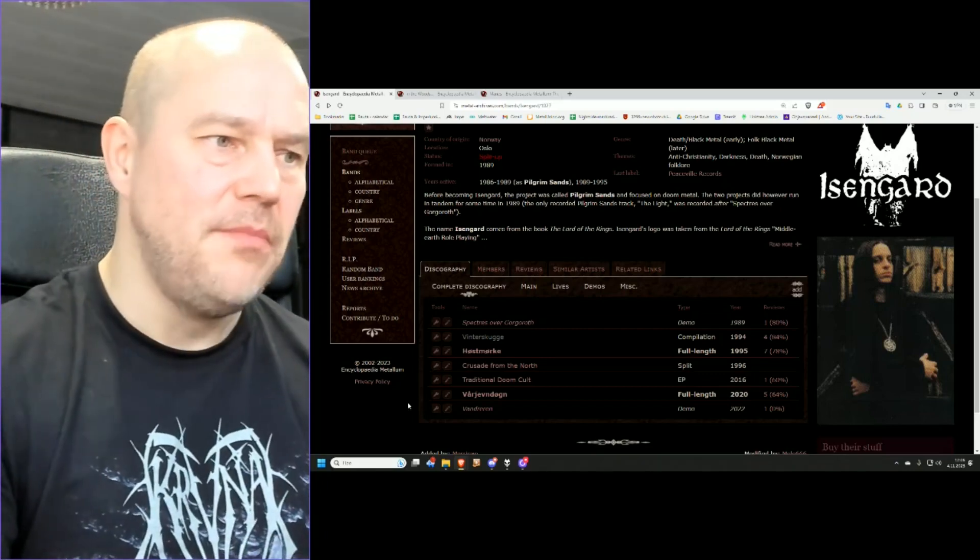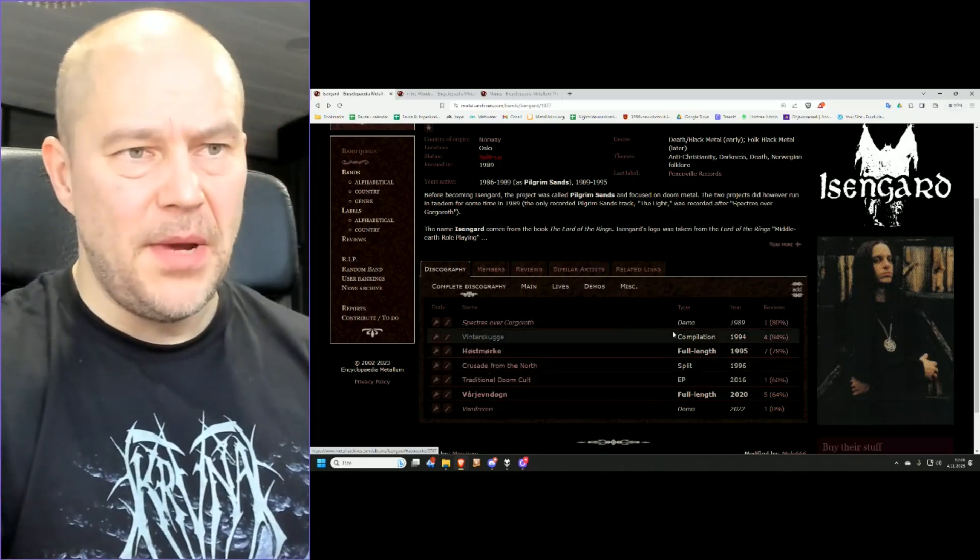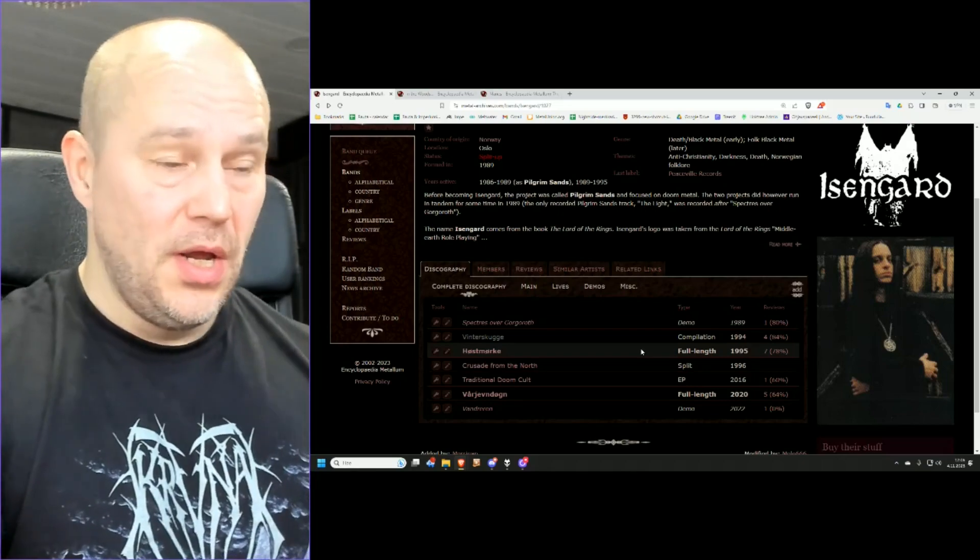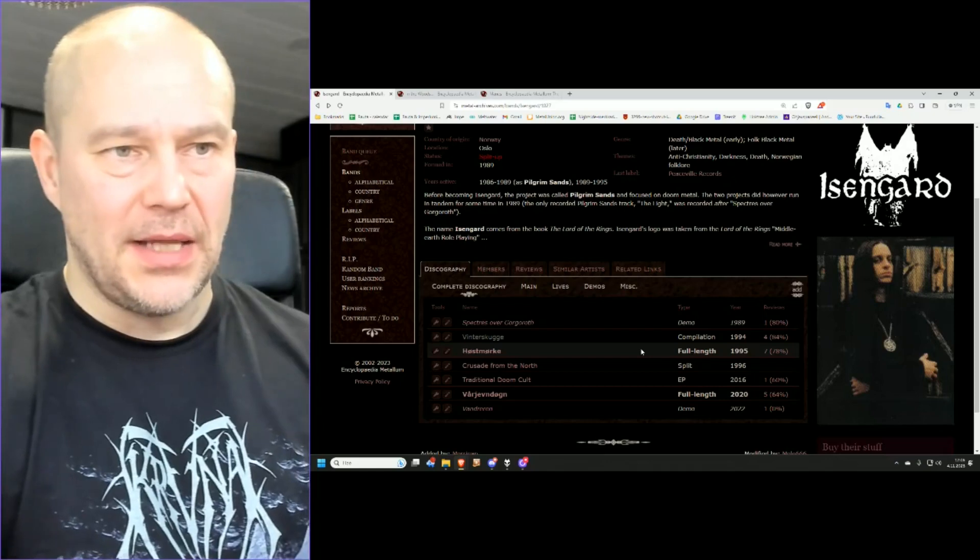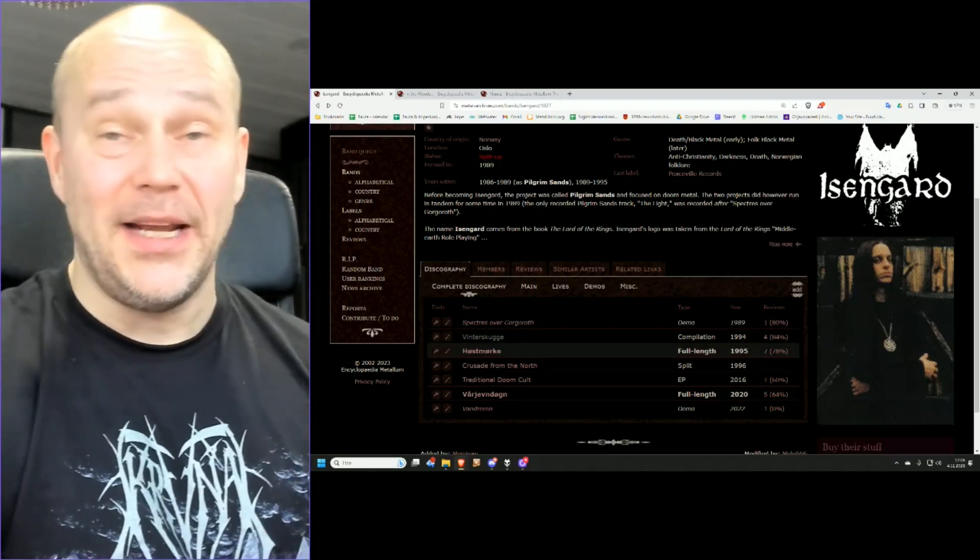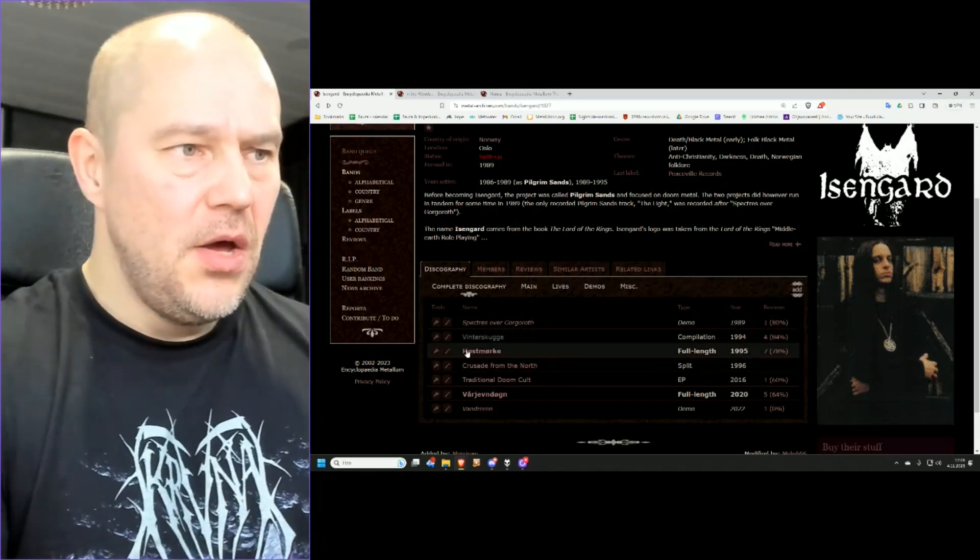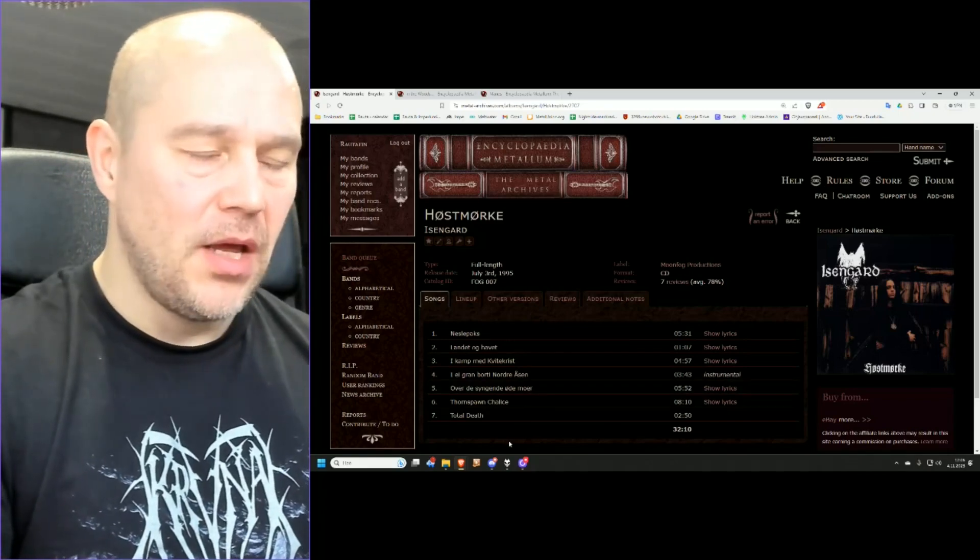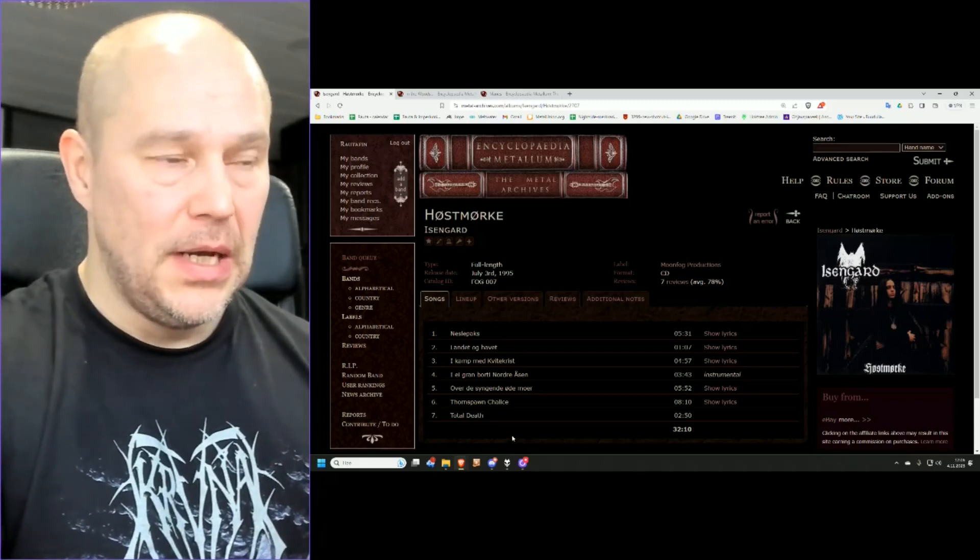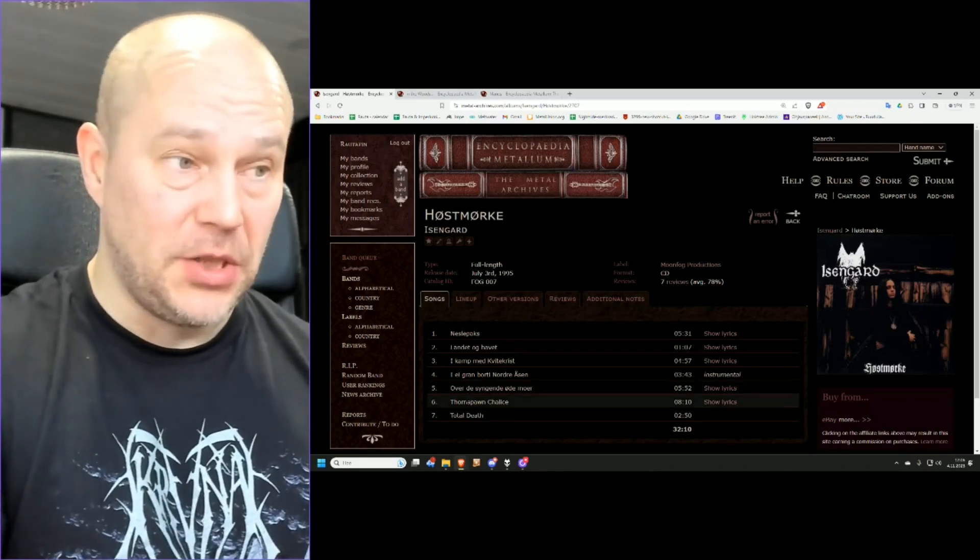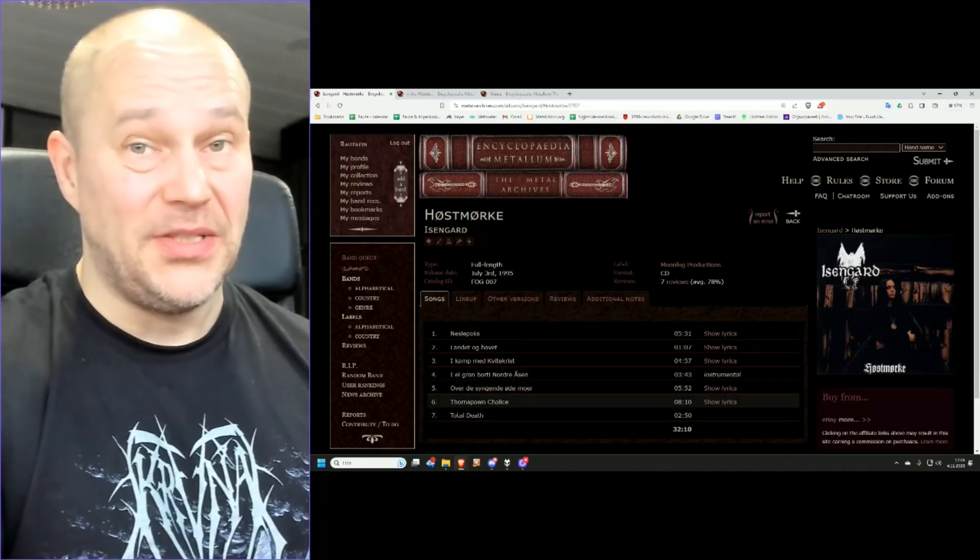But then comes the best one, 1995. This may seem like a small gap of time, but you have to understand, compilation is like being compiled from various recordings years before that. So it's not like these are as closely related in terms of time than what the timeline might suggest. Höstmörke is the real album by Isengard. And I think this is one of the peak moments of Norwegian black metal scene ever.